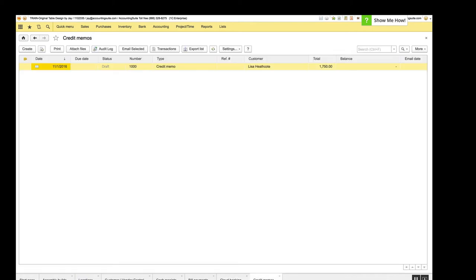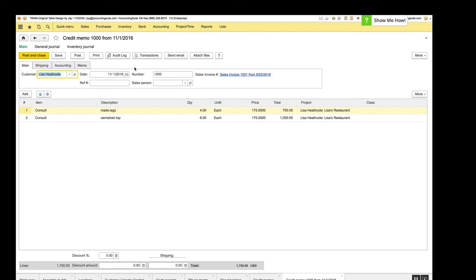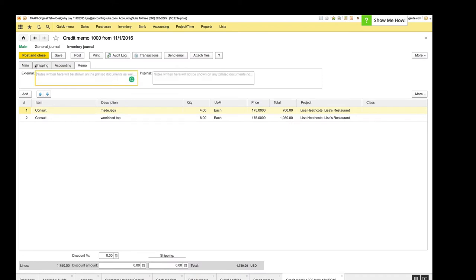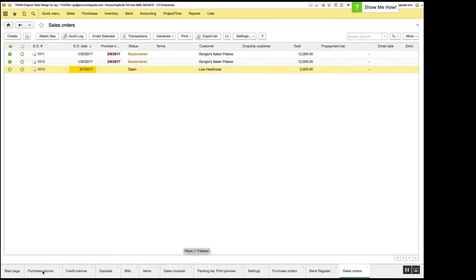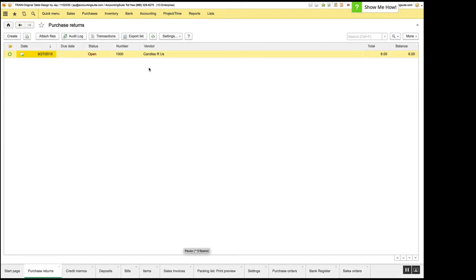Next up is credit memo. And this is a minor cosmetic issue, but when creating a credit memo, there's different external and internal memos that you can add just like the rest of the documents. And these were slightly off in size, so we made them consistent.